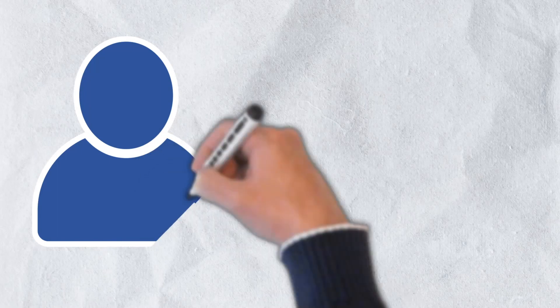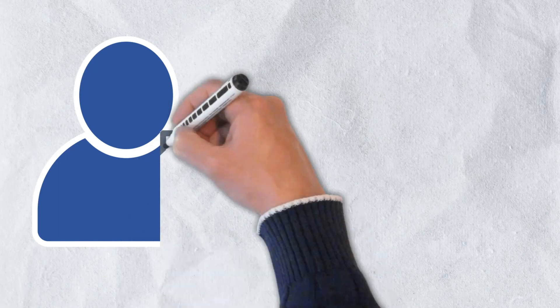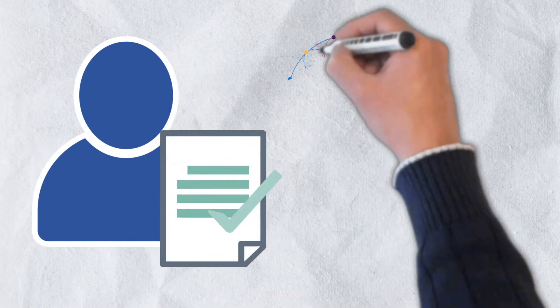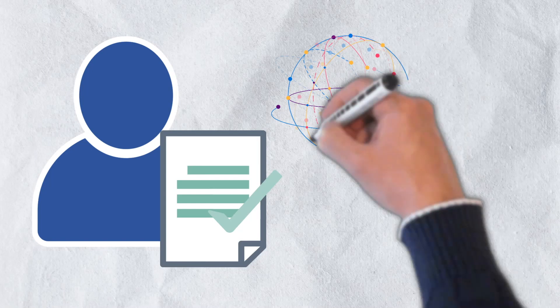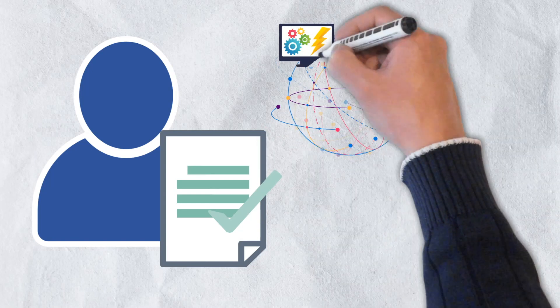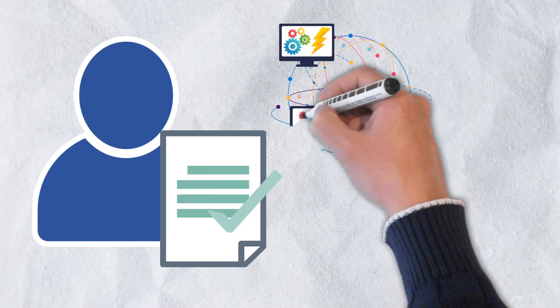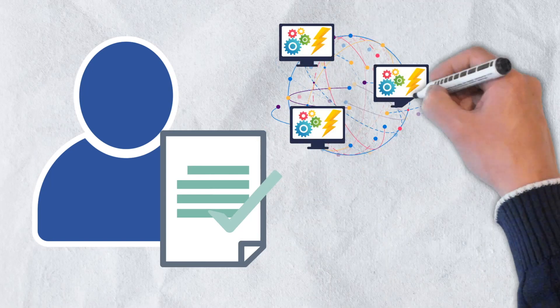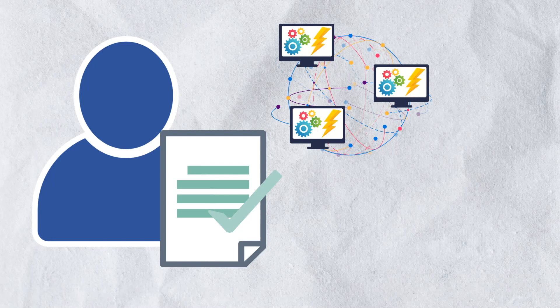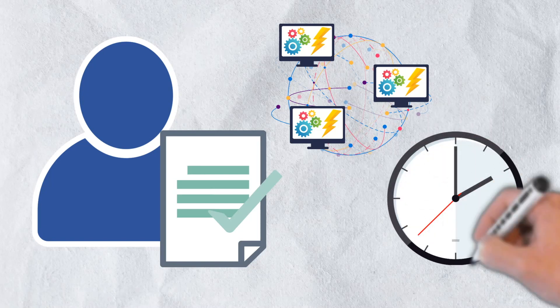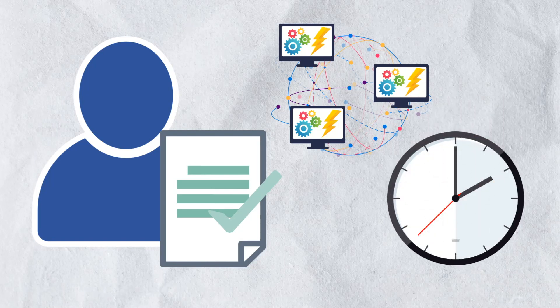Creators also receive reputation scores. These scores are based on node operator feedback and can determine how many nodes a creator can access concurrently. As such, reputation scores are assigned to both node operators as well as creators and influence how quickly jobs can be completed.